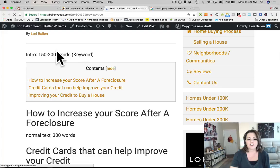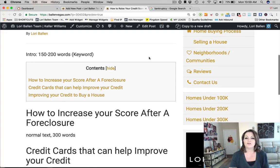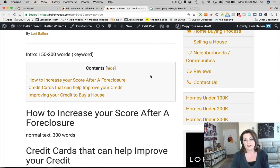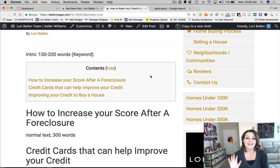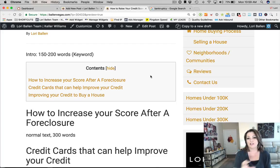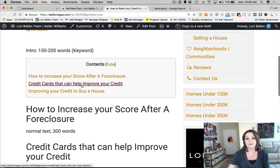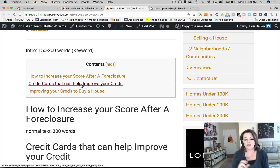We have our intro at 150 to 200 words. One thing I want to show you: I like my blog post to have a table of contents. If you're going to have a lot of paragraphs, it's a better user experience for the visitor to be able to click through to any one of these items and jump down the page to exactly where they want to go.